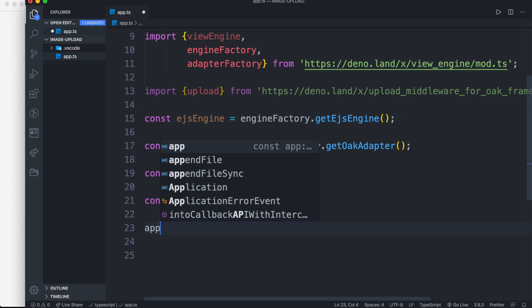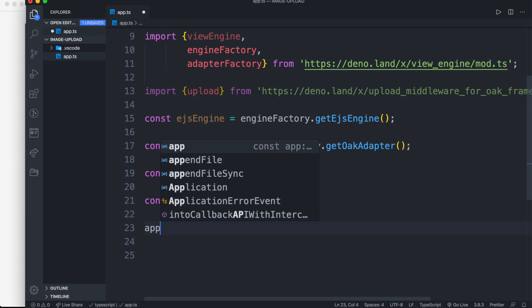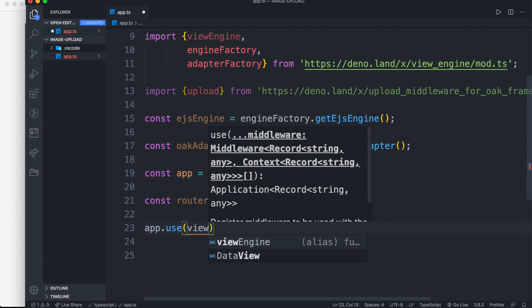Then we pass our View Engine as middleware to our application as app dot use, View Engine, oakAdapter, and ejsEngine.